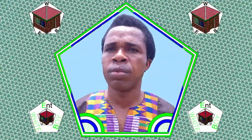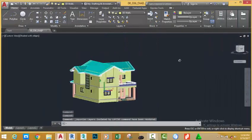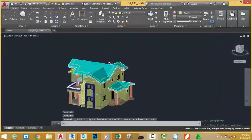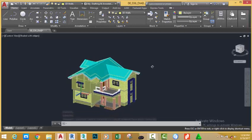Now let's jump in and start Designing an Impressive Architectural Building in AutoCAD 2018 imperial tutorial.